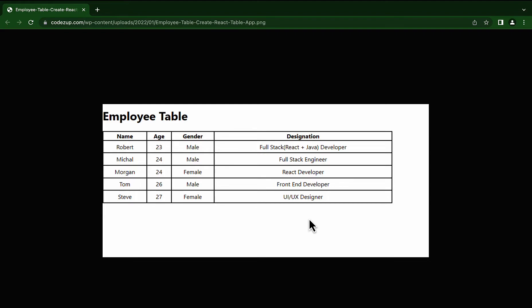We will start with an overview of tables in React.js. We will create a simple table in React.js, just like you would create a table in a normal HTML page. For styling purposes, we will use normal CSS.